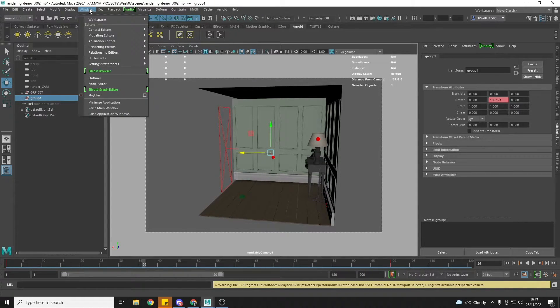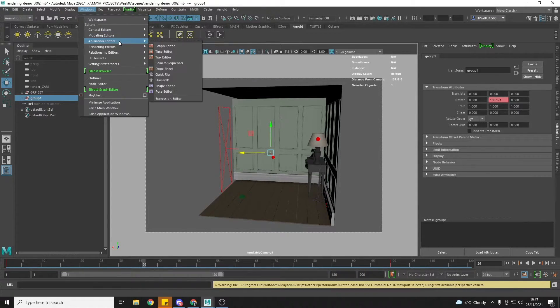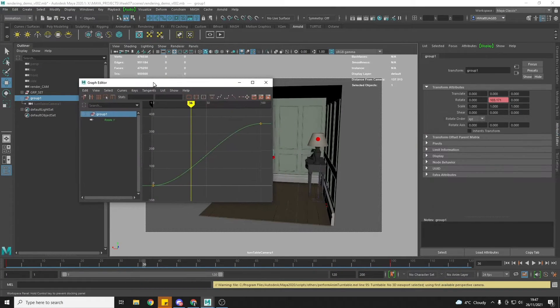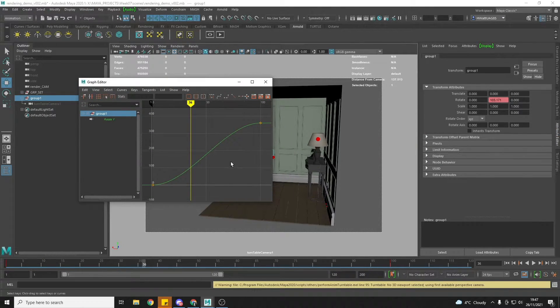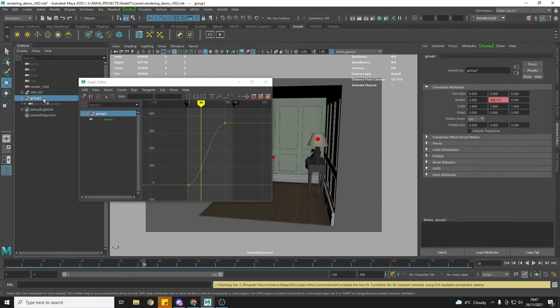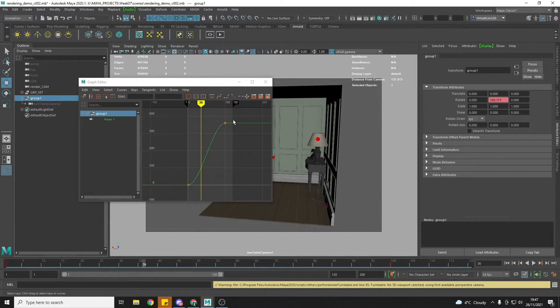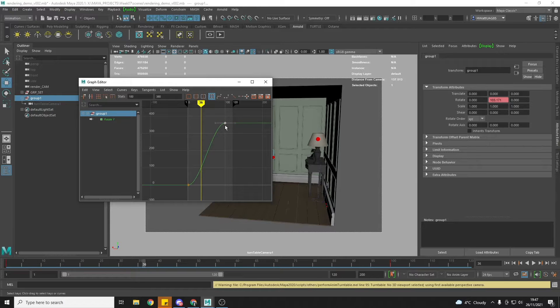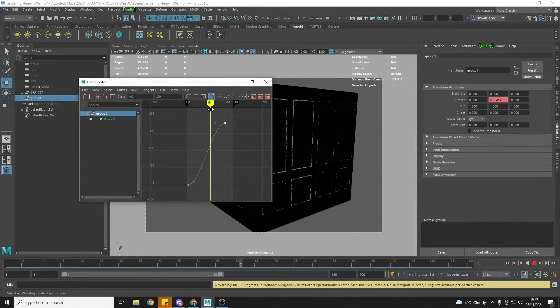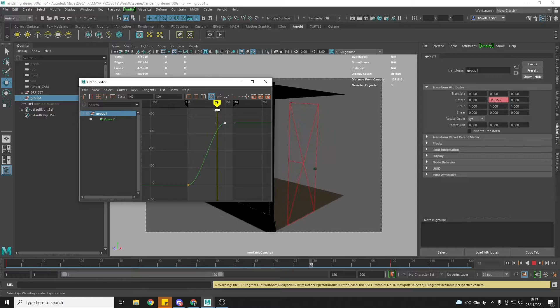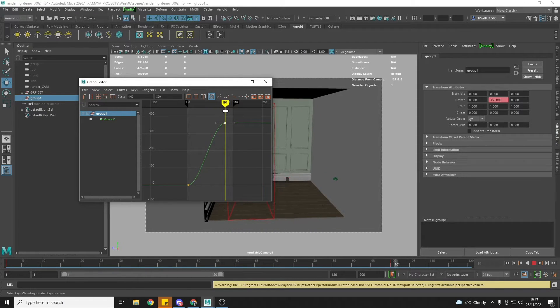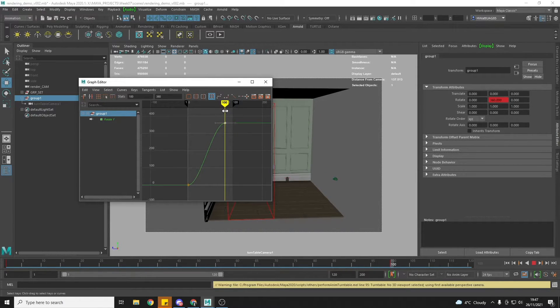So we're going to go to Windows, Animation Editors, Graph Editor. And again with this group selected now which has got our keyframes on it, I'm going to put my pointer timeline slider at 100.